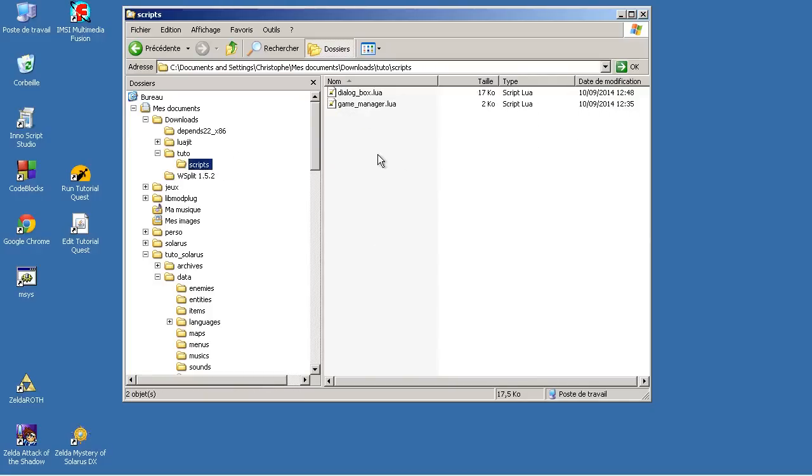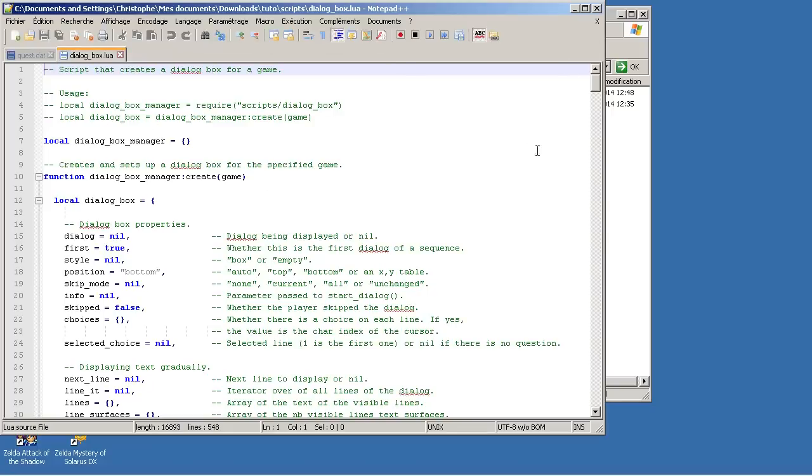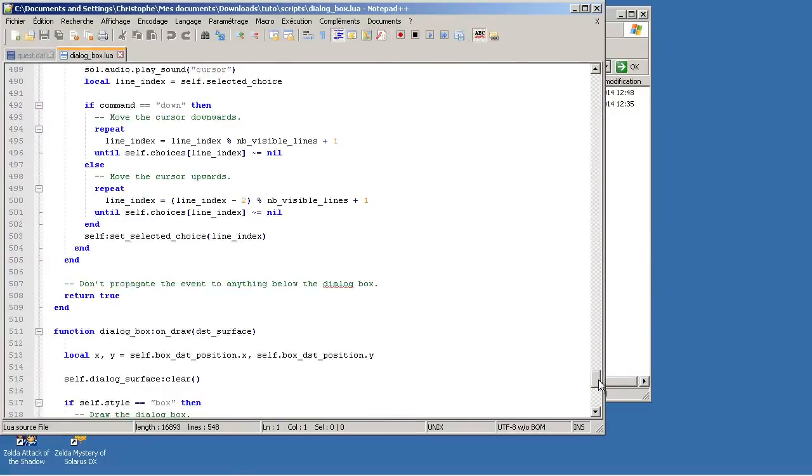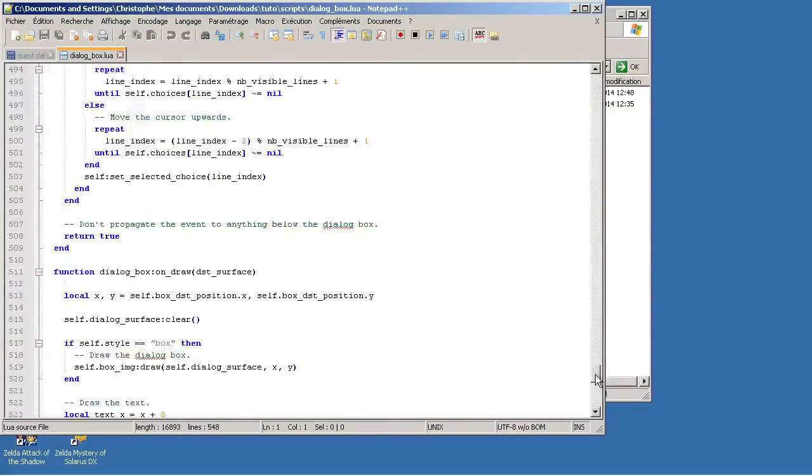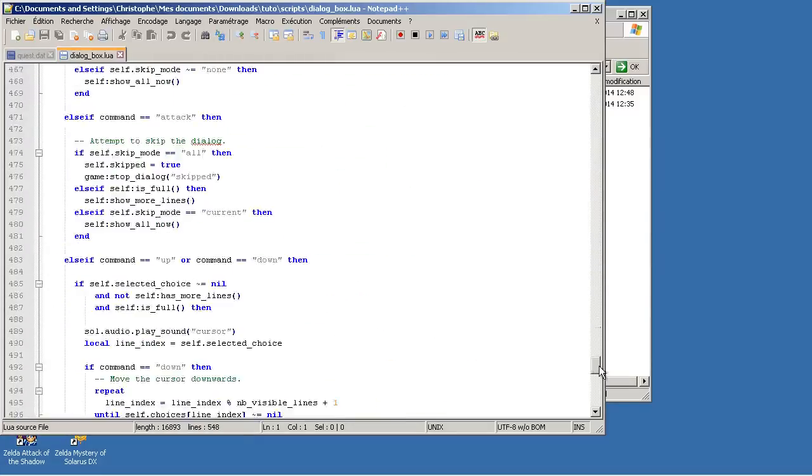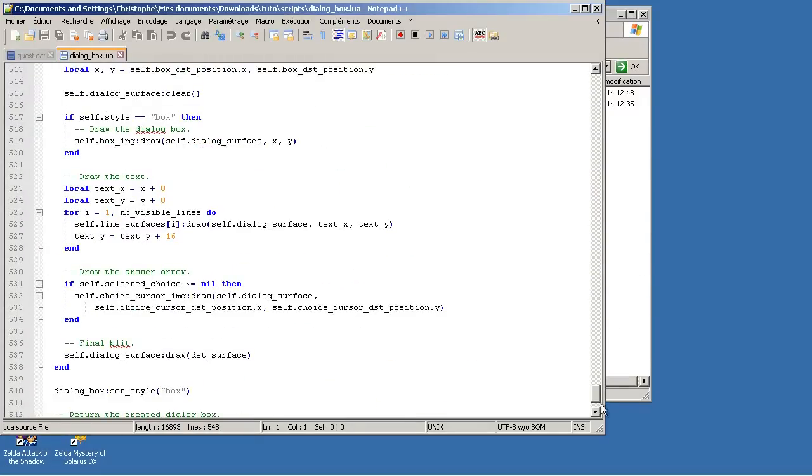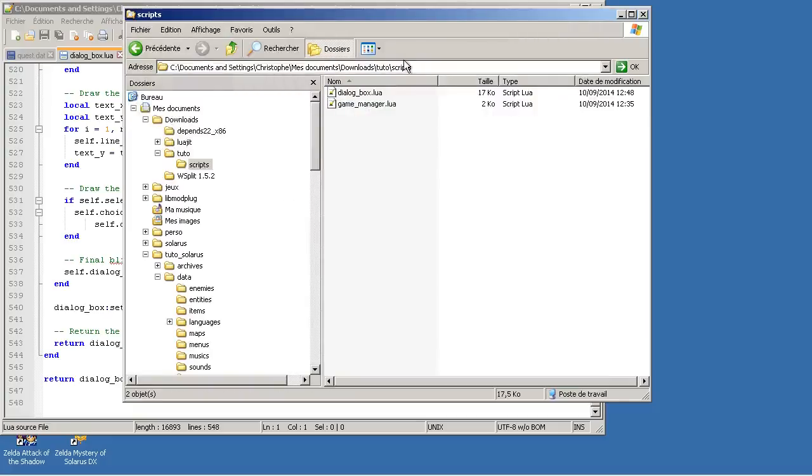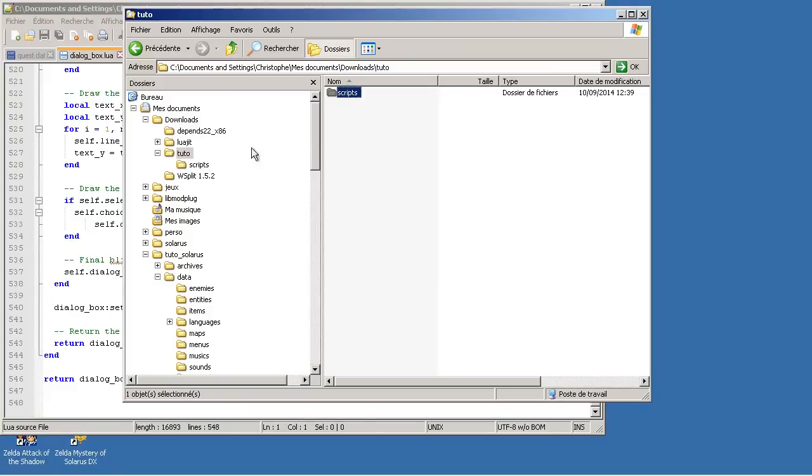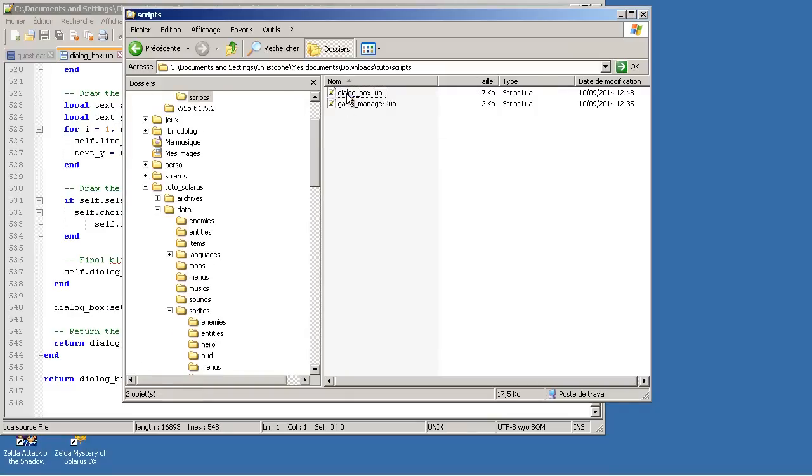And you will also need a script that manages the new dialog box. Dialogbox.lua. It's quite complex. It's quite long. Because this dialog box is not very simple. It has a lot of features, like asking questions to the player and displaying text gradually. So in the link of the video, in the description of the video, I will put a link where you will be able to download this script. So scripts dialogbox.lua and GameManager.lua.